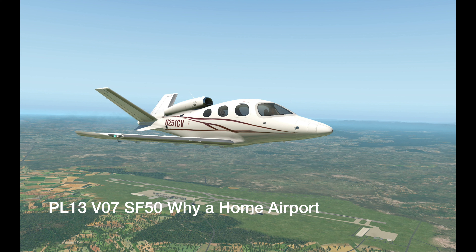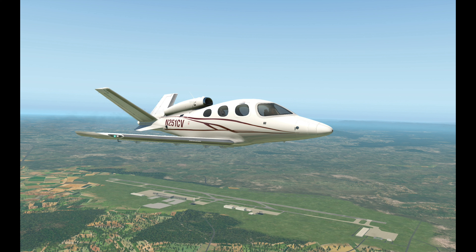Hi there and welcome to my YouTube channel. My name is Richard and in this video I'm going to show you why I like to designate a home airport for all of my airplanes. The home airport in my mind is the airport you know the best — you know all the landmarks around it, you know all the frequencies for it, and you know where the other local airports are surrounding your home airport.